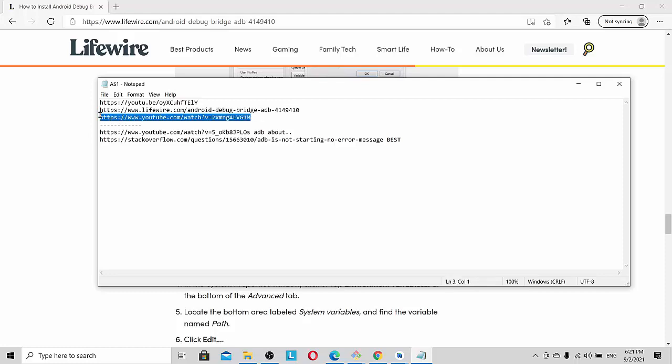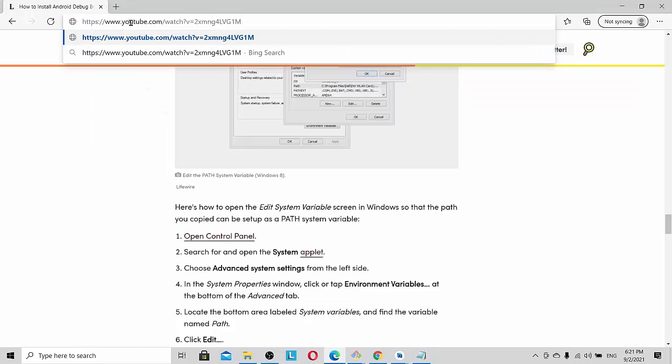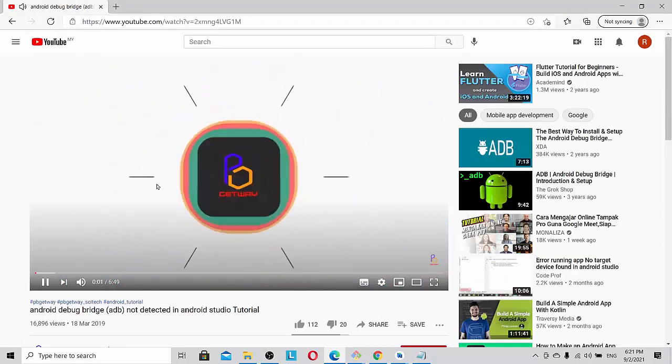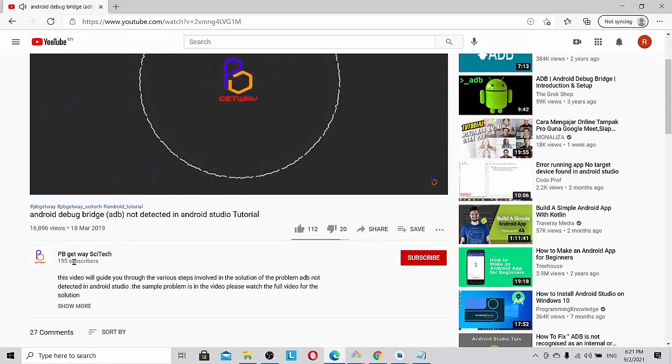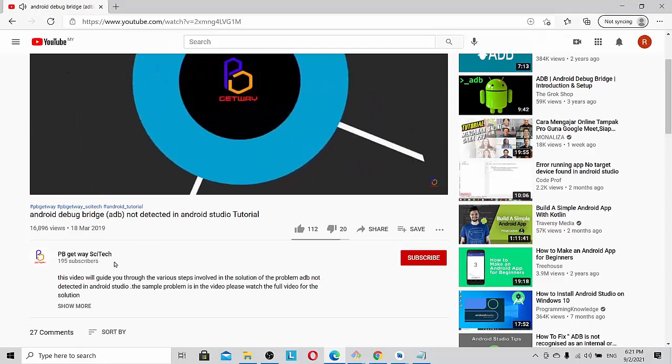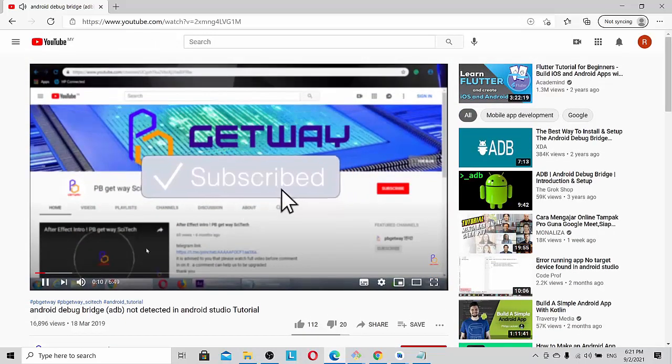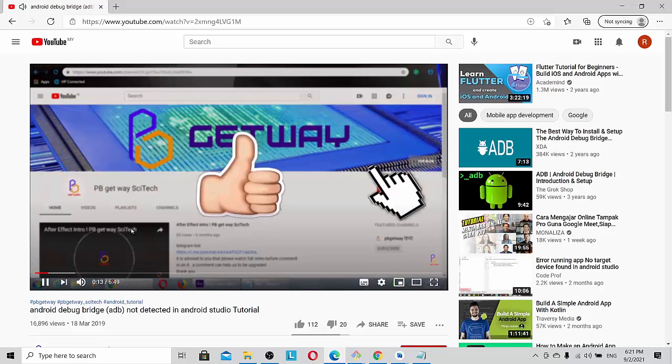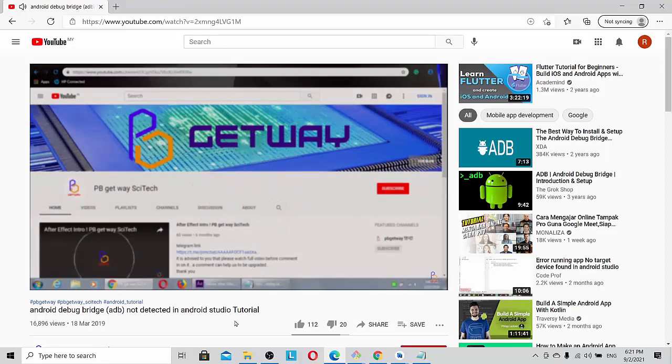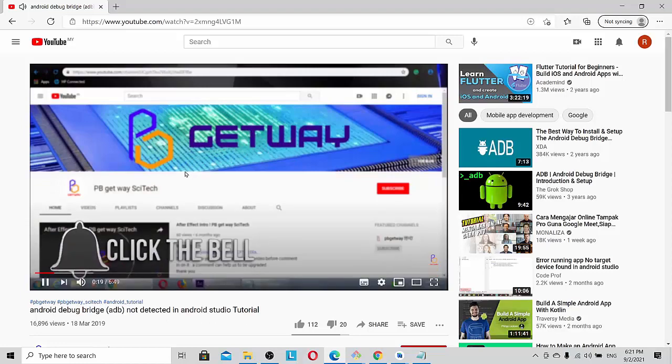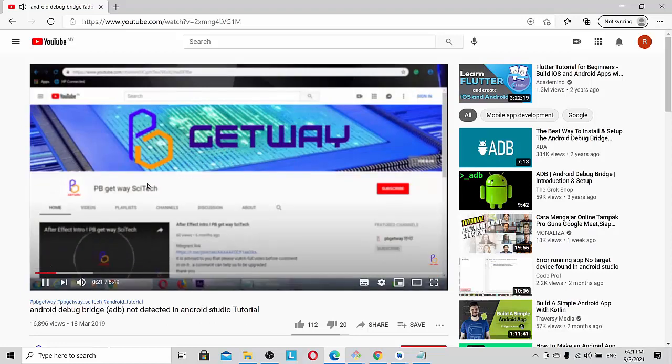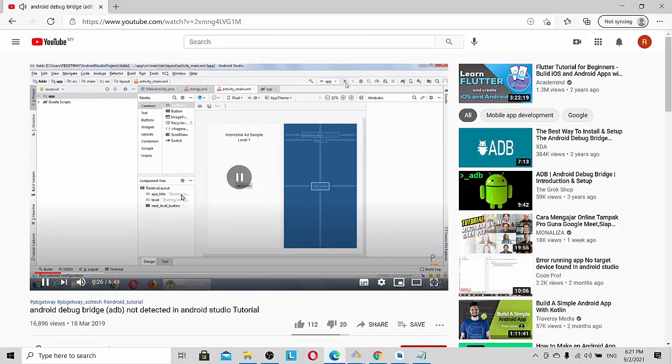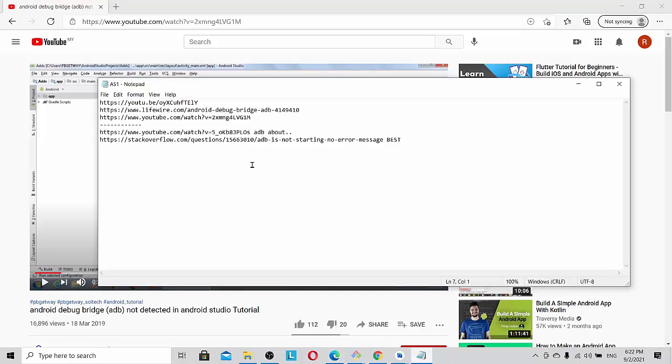Let's go to the third example for the technical details. You can see here, this is from another YouTuber, Gateway High Tech. You can look at this video about Android Debug Bridge not detected in Android Studio.